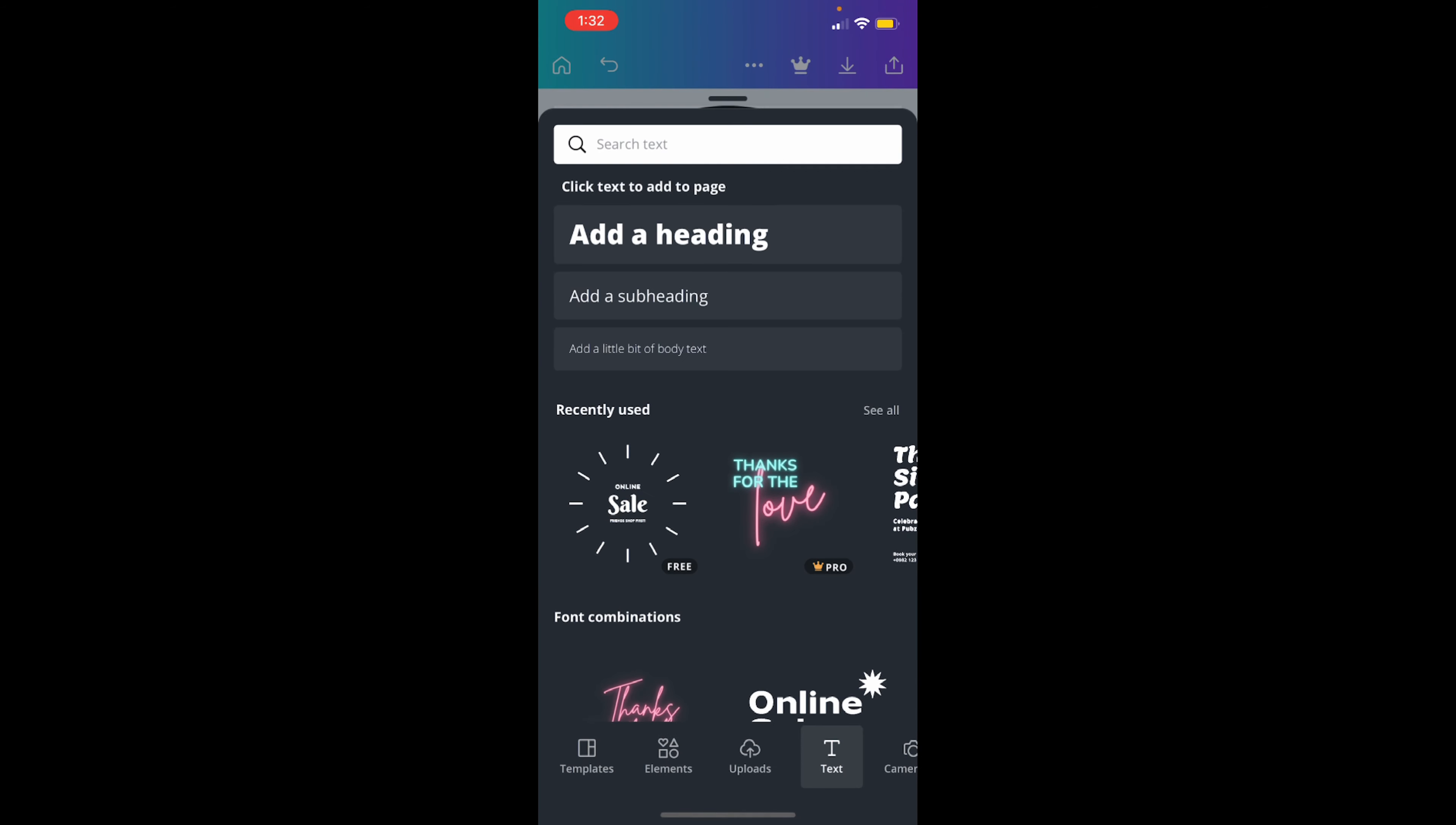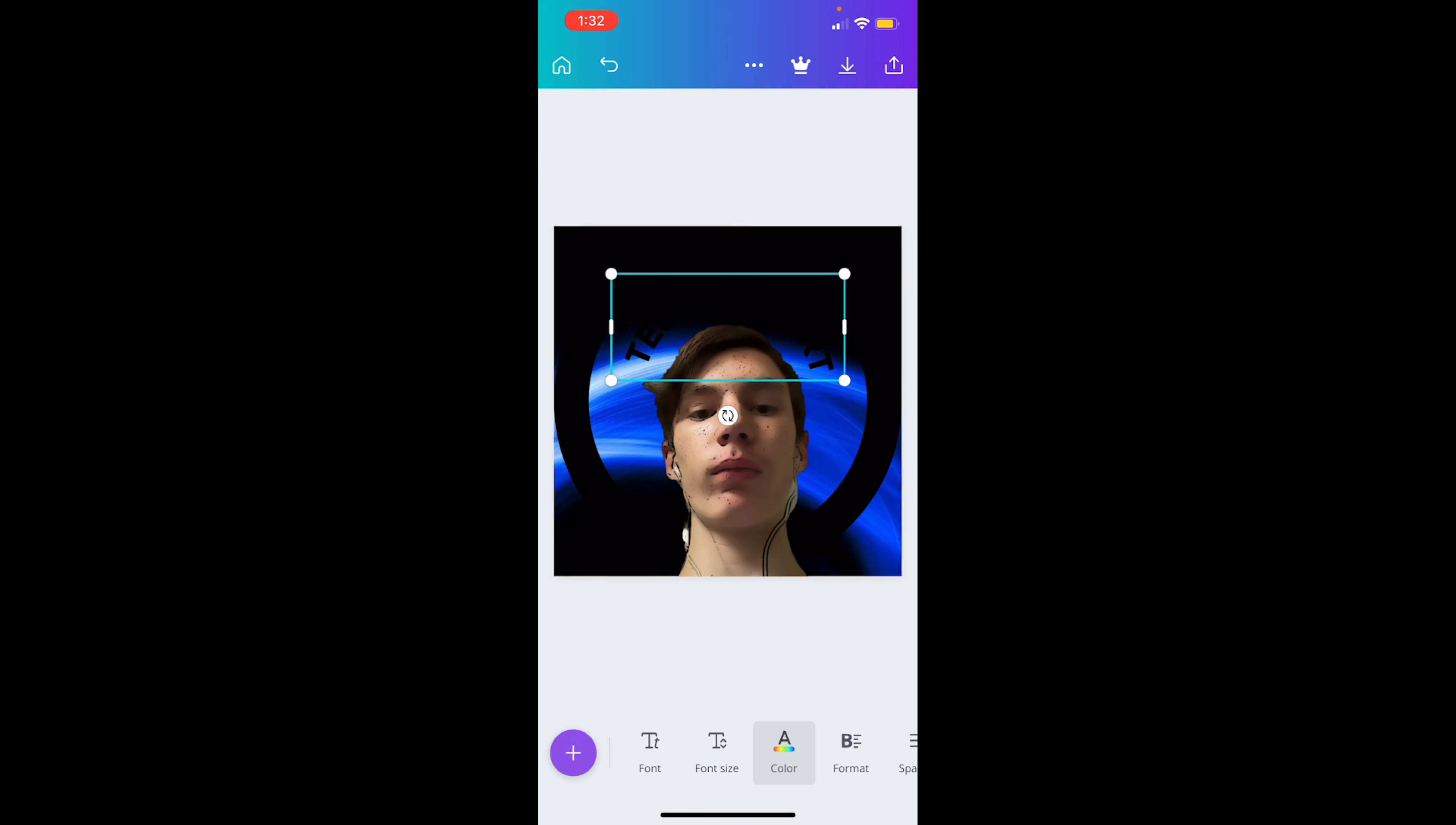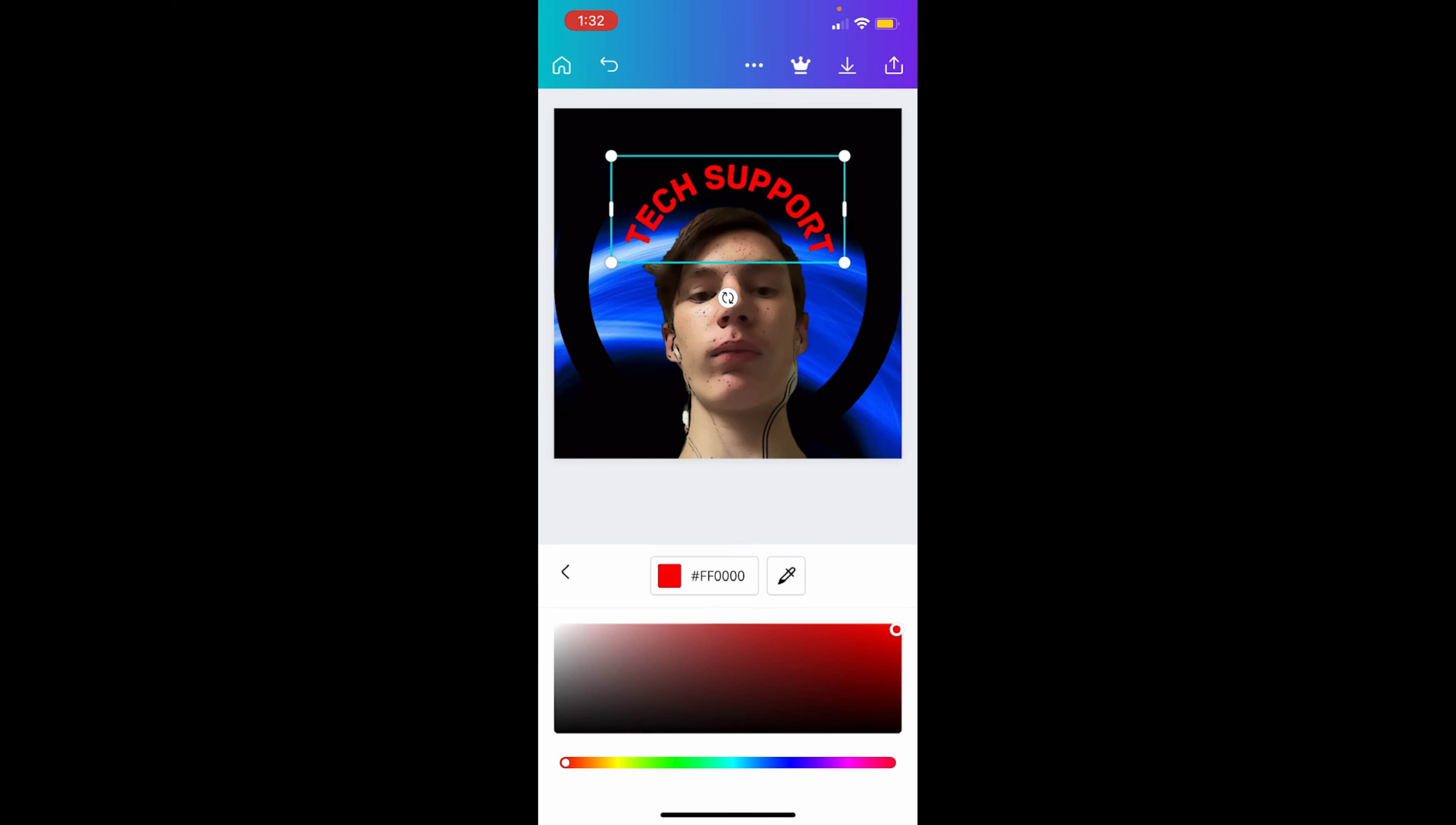So you see how the background is not quite the best background? You want to go to backgrounds and then I'm gonna add this free little picture that's right here. And you see how it looks like this now. I can change my color to the color I want, which is blue.